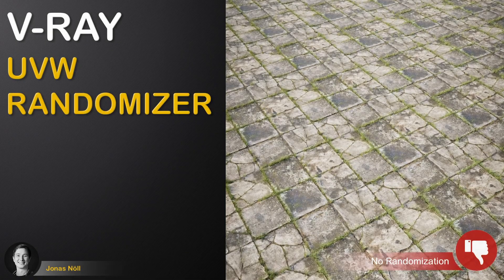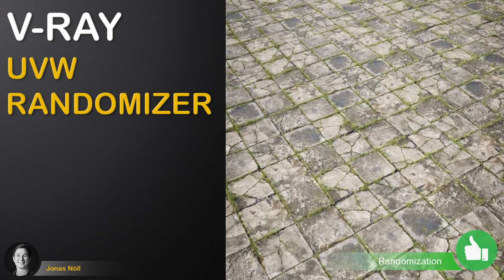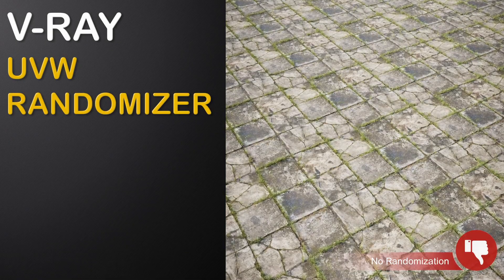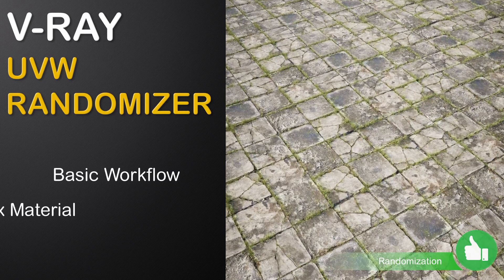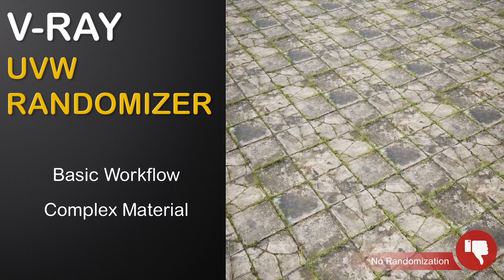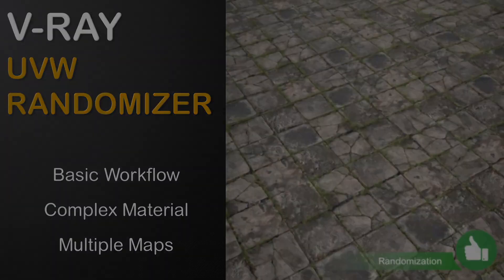In this video we'll use the UVW randomizer to deal with ugly texture tiling. For this we'll first explore the basic workflow and then modify a more complex material where we have to randomize multiple maps at the same time.